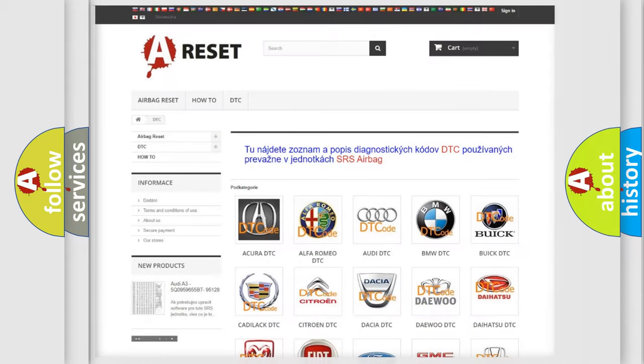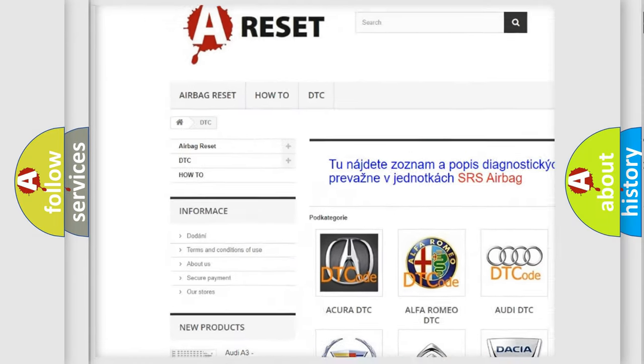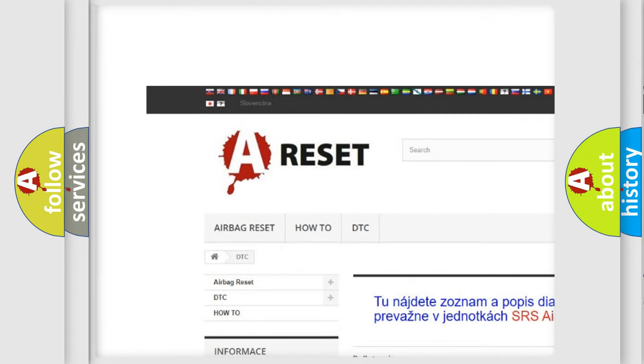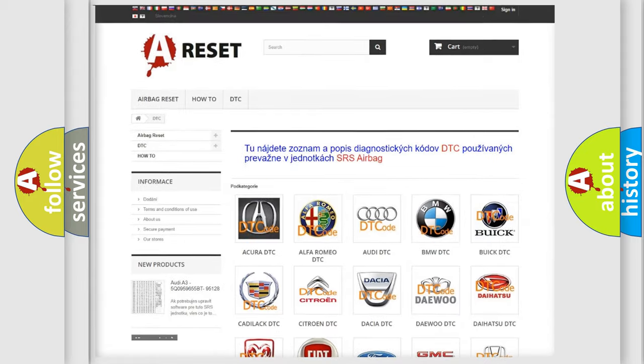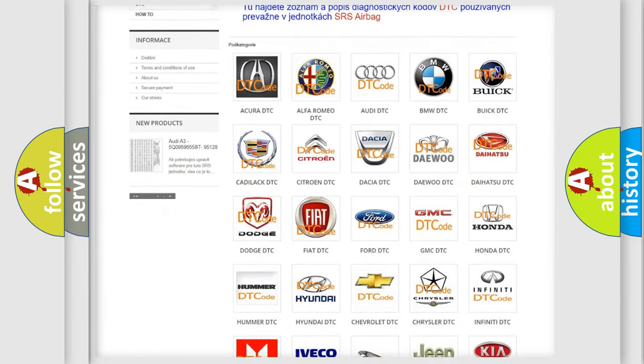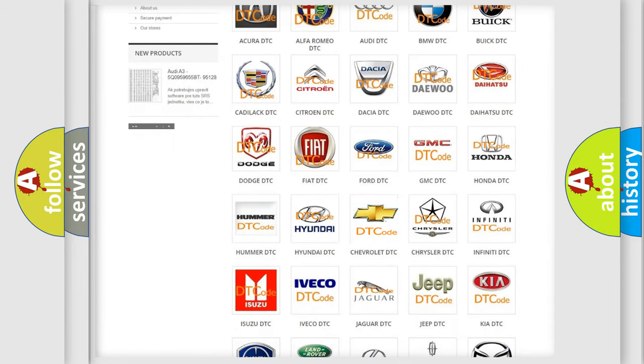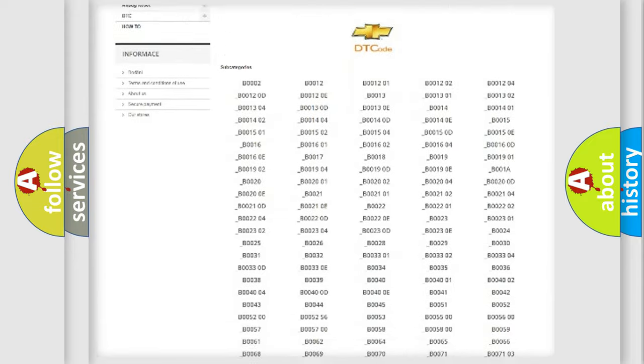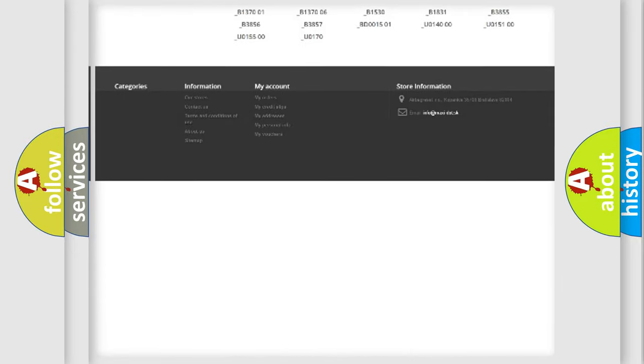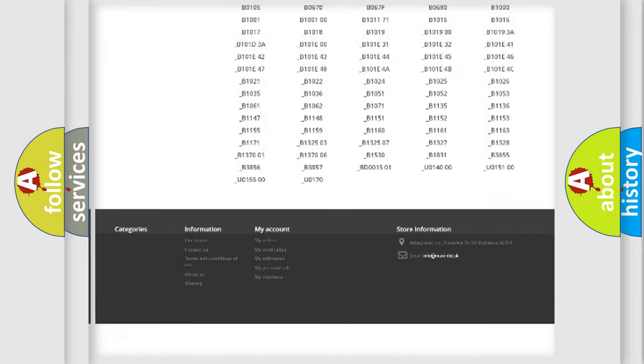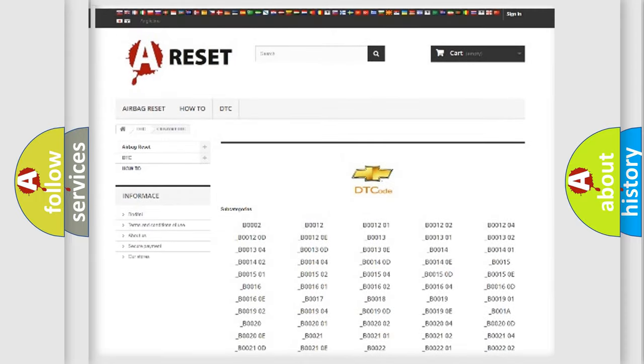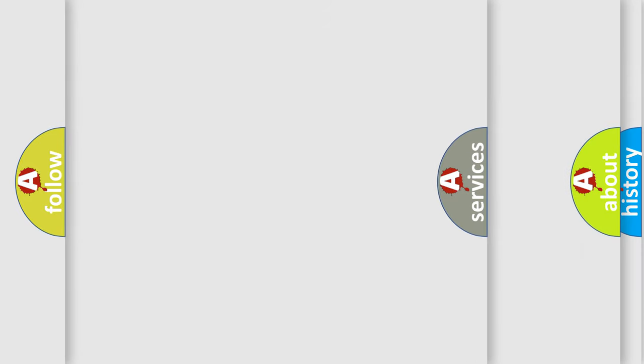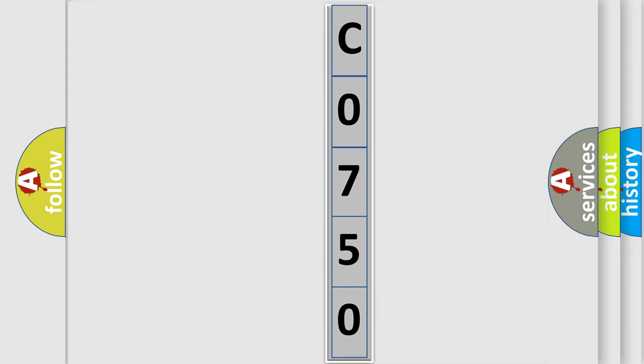Our website airbagreset.sk produces useful videos for you. You do not have to go through the OBD2 protocol anymore to know how to troubleshoot any car breakdown. You will find all the diagnostic codes that can be diagnosed in Chevrolet vehicles, and also many other useful things. The following demonstration will help you look into the world of software for car control units.